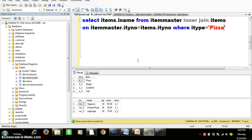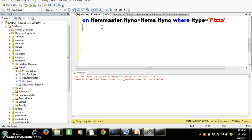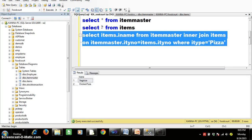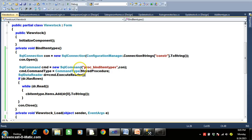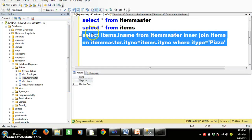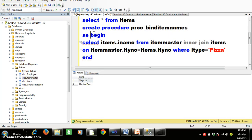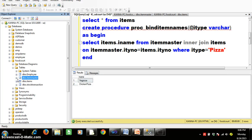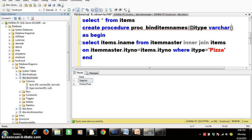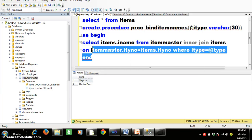I will use this code inside a stored procedure. The procedure is: CREATE PROCEDURE proc_BindItemNames with a parameter @IType VARCHAR(30), BEGIN block with the join query using WHERE IType = @IType, END block. Press F5 to create the procedure. Then copy the procedure name proc_BindItemNames and go to viewstock.cs. Double-click on combo box one and write the code to call this procedure passing the selected item as the parameter.